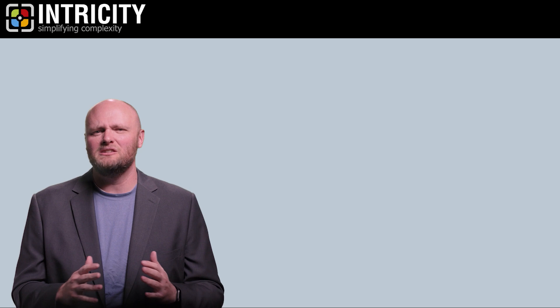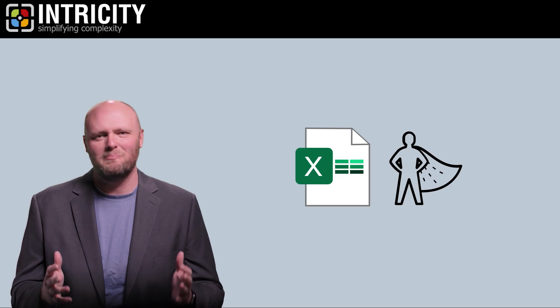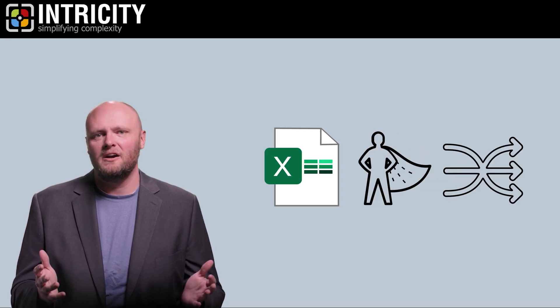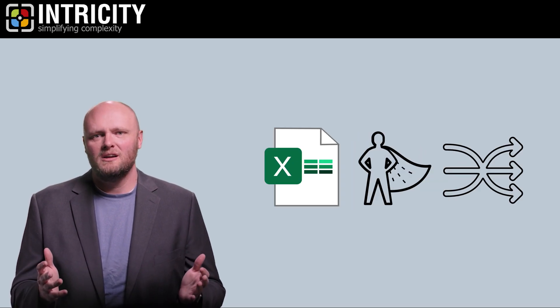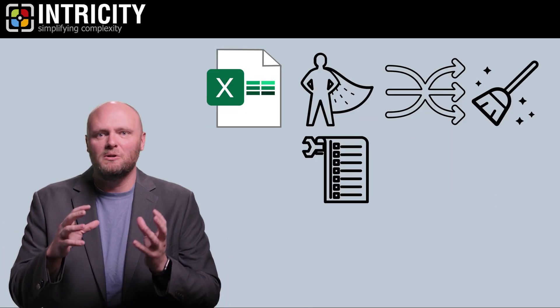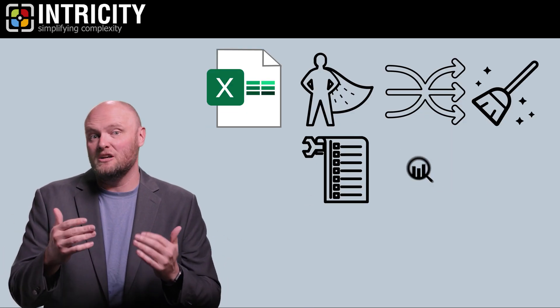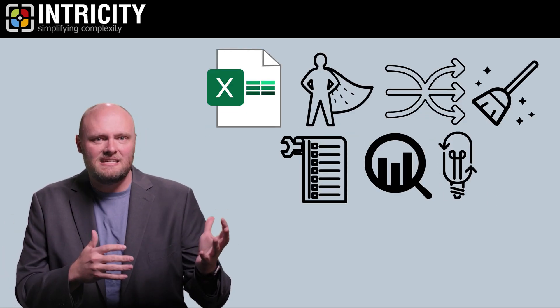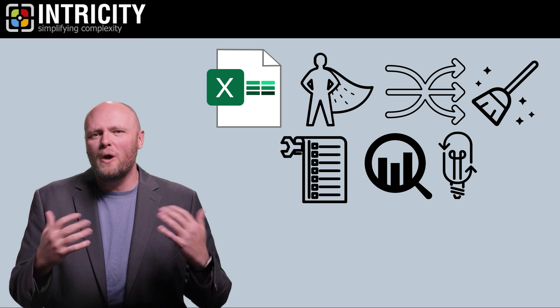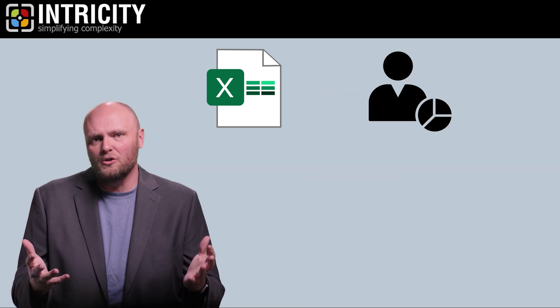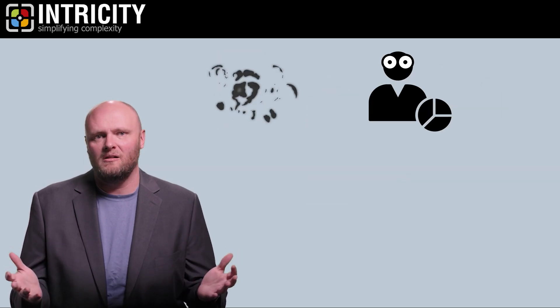But for all its faults, Excel is extremely empowering. What if scenarios, quickly cleaning up data sets, making editable lists, a quick and dirty analysis, testing ideas. I mean, where would the data analyst world be without Excel?